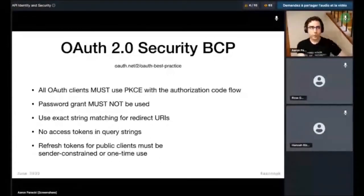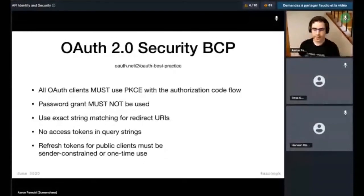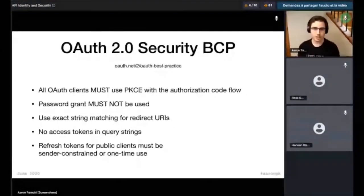That's where we're at right now — the state-of-the-art, current best-understood recommendations for building OAuth systems. There's a lot of in-progress work as well, and here's a quick summary of some of the current in-progress work.